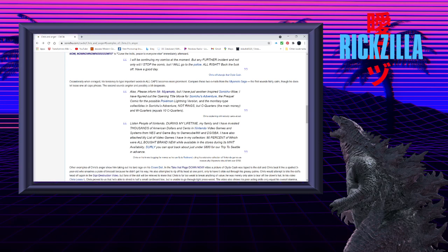Listen, people of Nintendo. During my lifetime, my family and I have invested thousands of American dollars and cents in Nintendo video games and systems from NES and Game Boy to GameCube slash Wii and DS slash GBA. I have also attached my list of video games I have in my collection, 90% of which were all bought brand new while available in the stores during its mint availability. Surely, you can spot back about just under $800 for our trip to Seattle in advance.